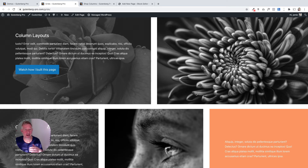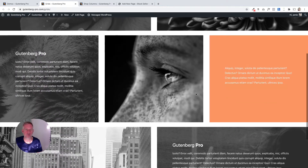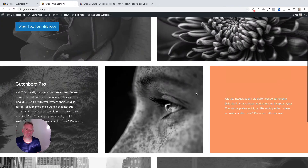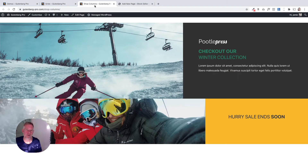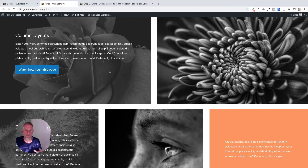Hi. Grid layouts, columns, padding, and margin are the cornerstone behind website design, and I'm going to show you how you can create layouts like I'm showing you on the screen using the Gutenberg block editor and a plugin called Gutenberg Pro. So let's crack on.